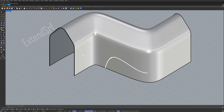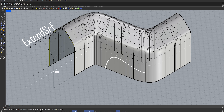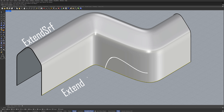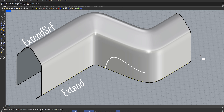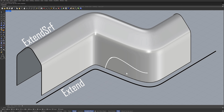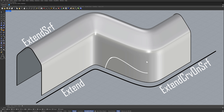Extend surface. Extend. Select the edge. Enter. Extend curve on surface. Select curve to extend. Enter. Select surface.